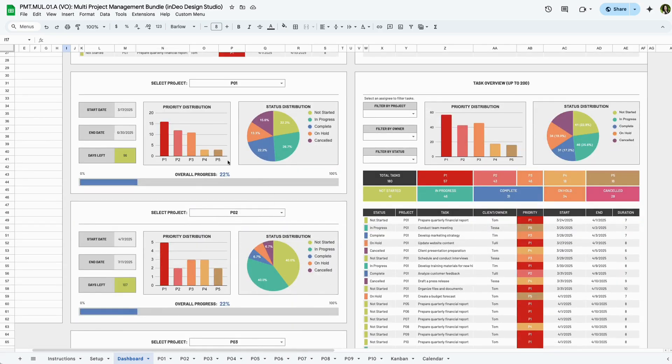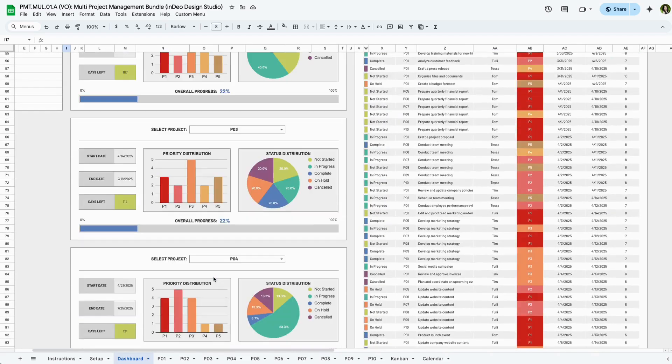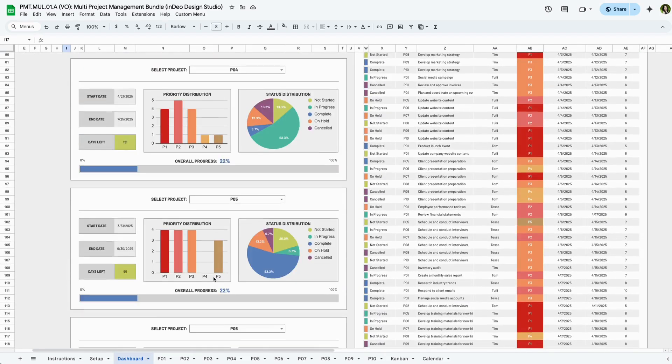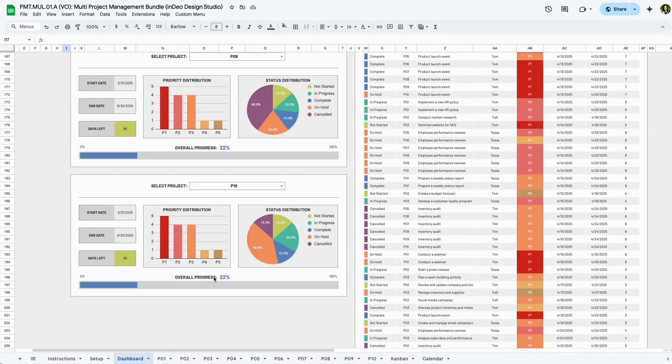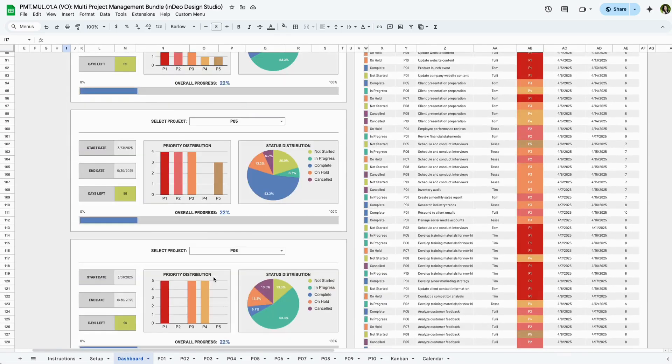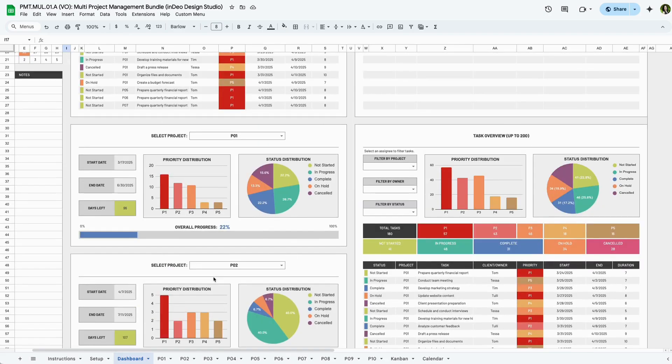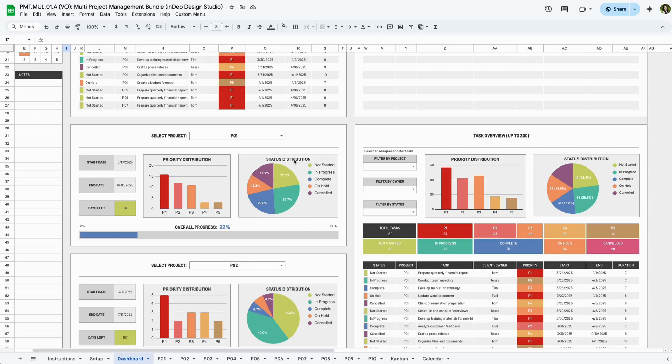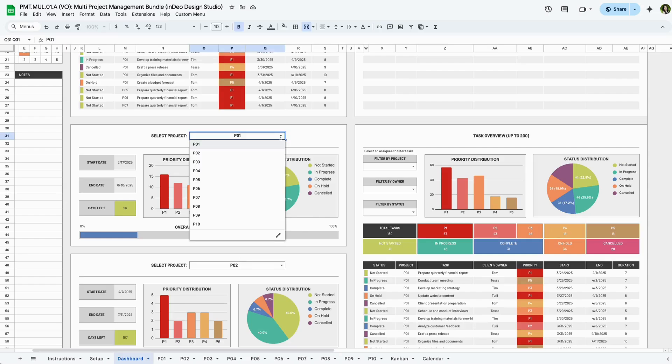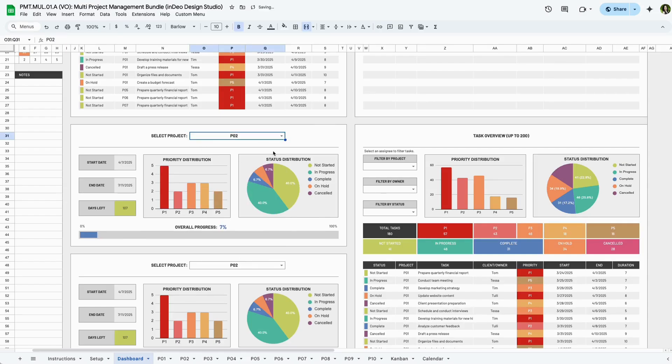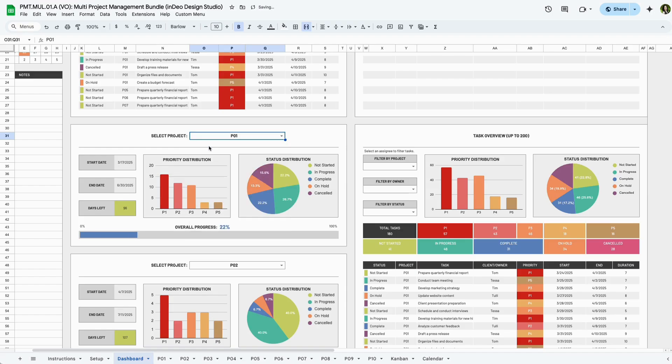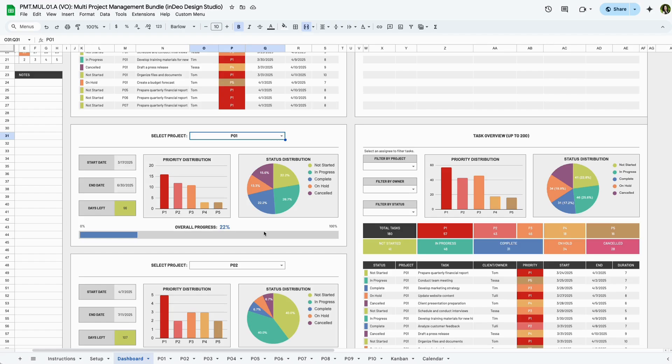Section 3 is the project overview section with 10 charts. You can leave them in order from 1 to 10, or you can choose to view them in a different order. The views are based on the project selected in the drop down. Once you select a project you can see start and end dates, days remaining, and project specific status and priority charts, as well as an overall progress bar. Use this section for focused project reviews.